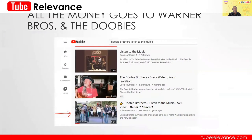Now, all the money goes to my friends the Doobie Brothers, because Warner Brothers is the publisher. If you record a live video of the band performing, you'll get the credit of the views. However, the ad revenue goes to the publisher and ultimately the band. We love the Doobies and we're more than happy to give them all of our advertising revenue, because that's what our channel is about — it's about supporting the artist.